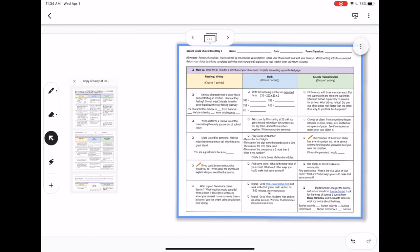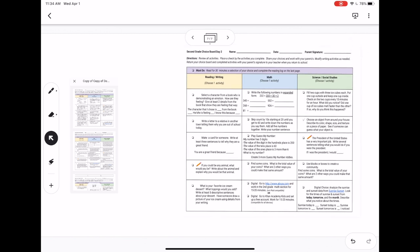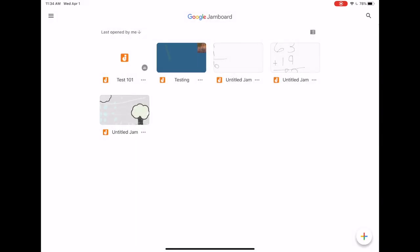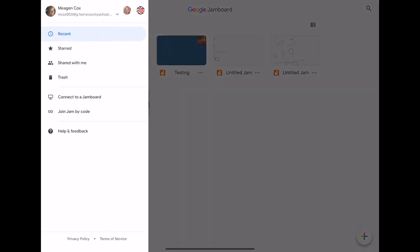If I need to undo something, I do have an undo or redo button in the bottom. If I need to adjust this I can duplicate it or delete it, always with the three dots. If I hit this back arrow it's going to take me to a dashboard that has all of my recent jams, but remember you can also get to these three little lines to adjust where it's going in your Google Drive.